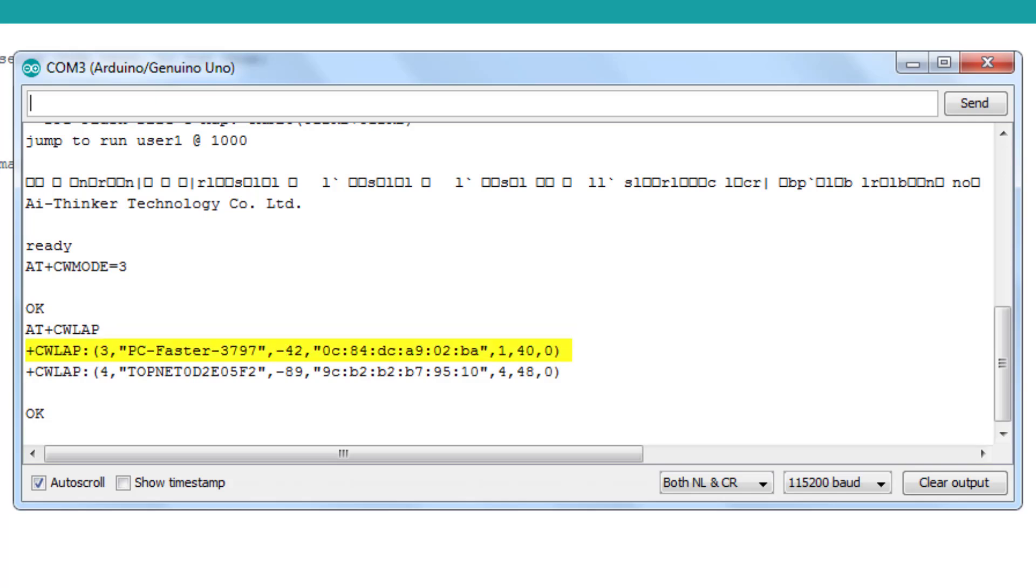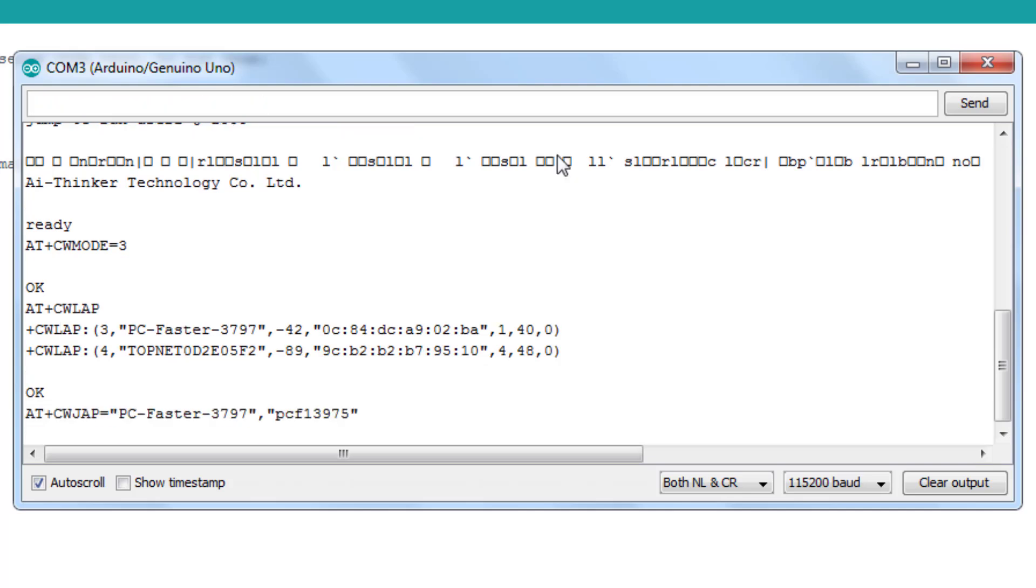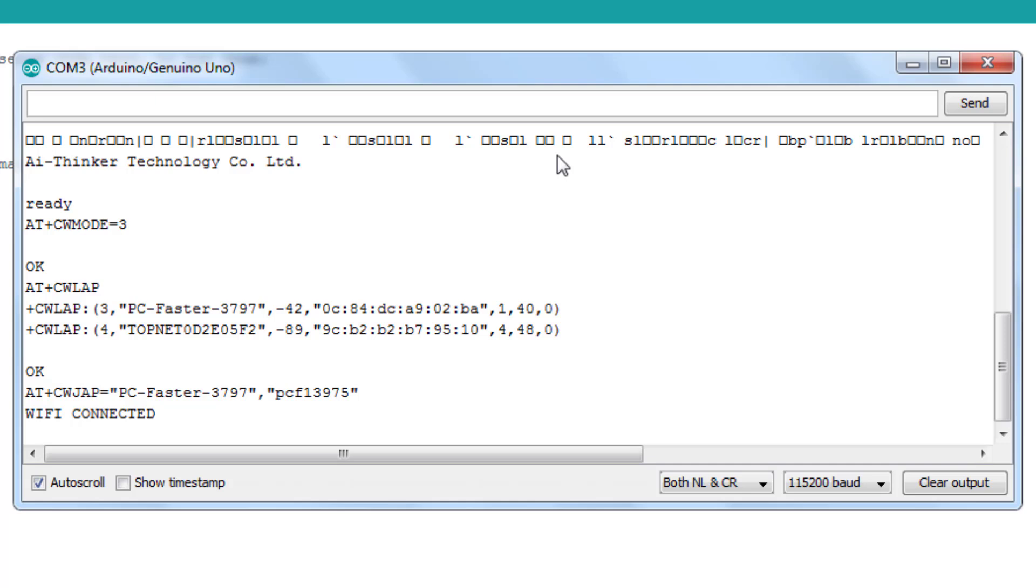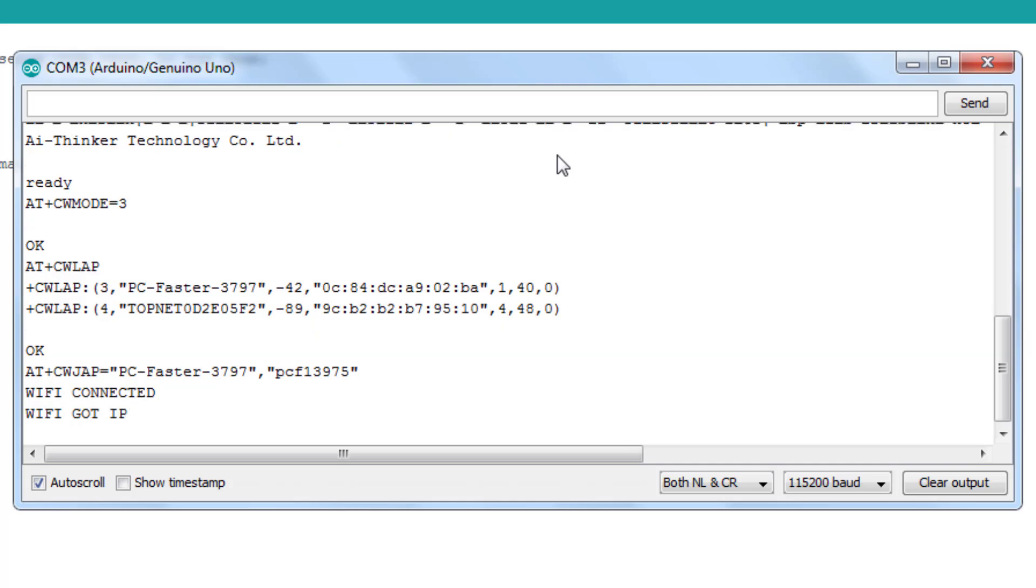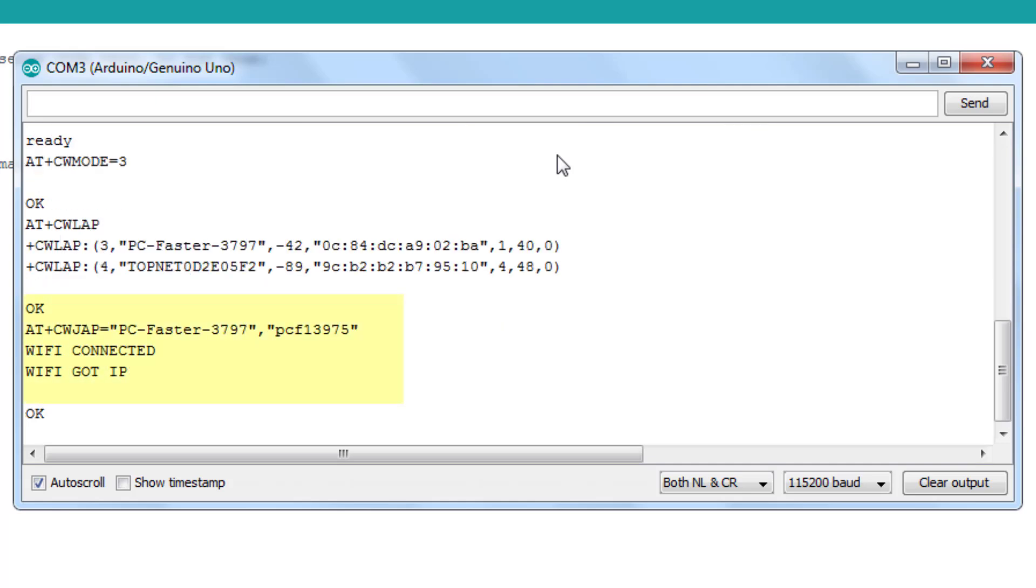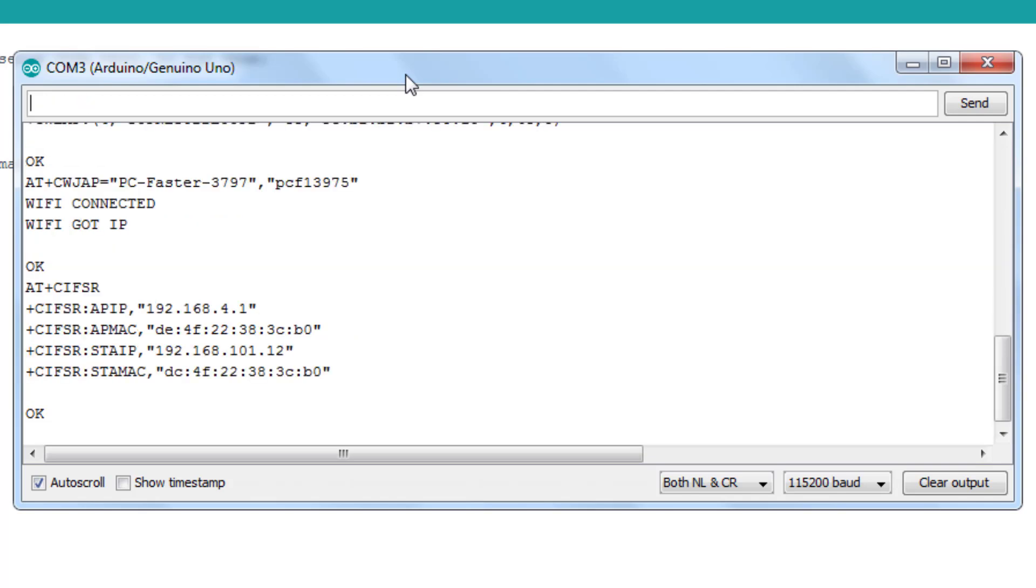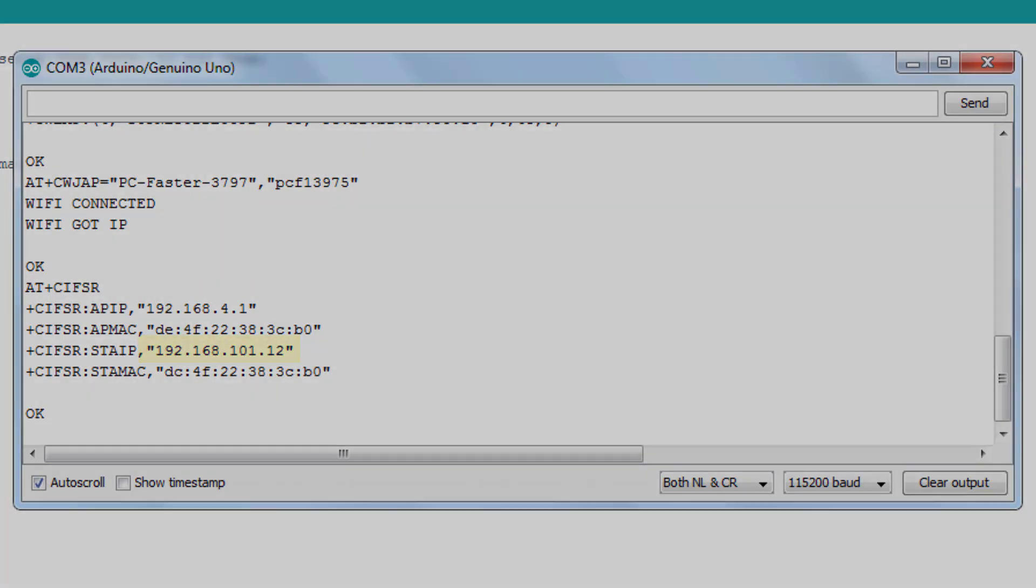We then connect to our Wi-Fi network with the command AT plus CWJAP. You must enter the name of the Wi-Fi network and the password. Once connected, you just need to type the command AT plus CIFSR to find out the IP addresses of the ESP. The first IP address is the address of the ESP as a server. The second IP address is the address of the ESP as a client.